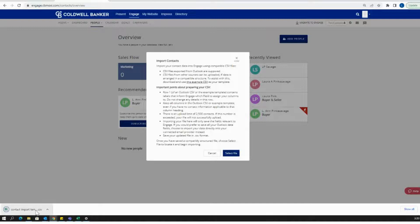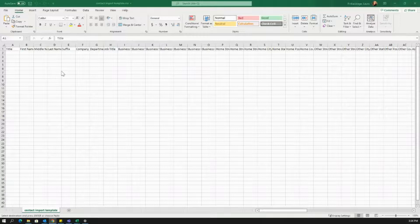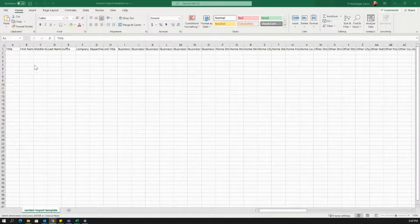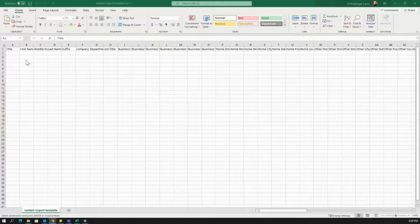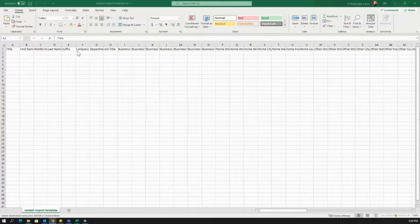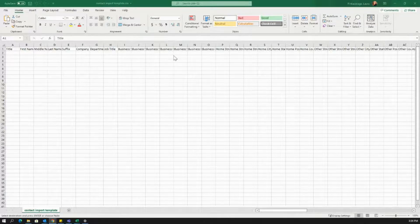It's going to download, and you can open this up directly. Now that we have the contact import template open, go ahead and check out the first row, and all of the different categories that you can put information in.